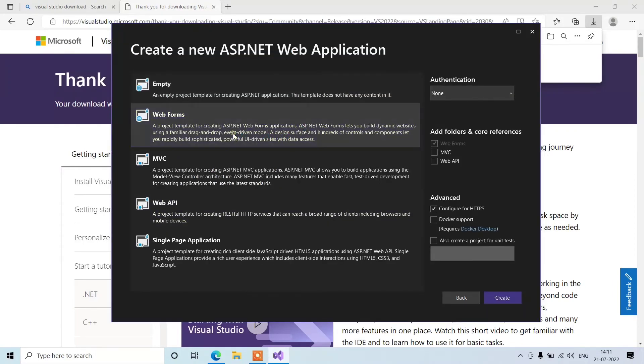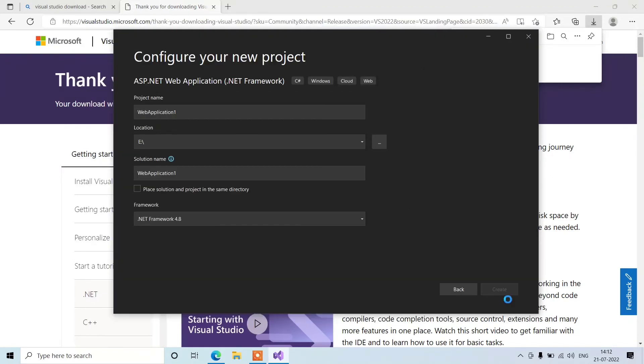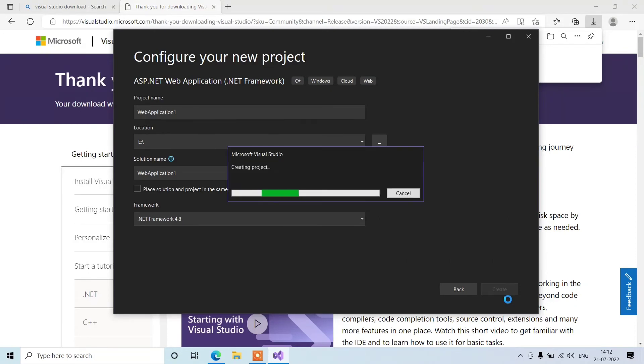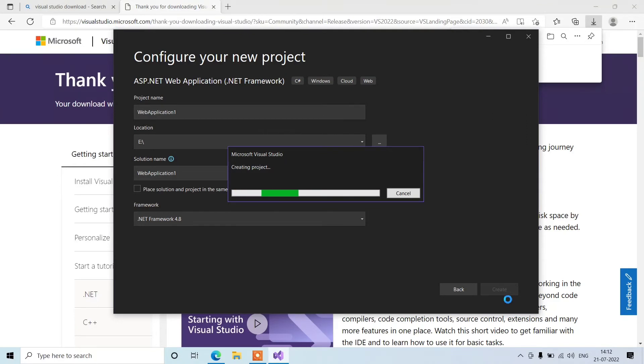When you select web form, it will create some code for us, like basic code and design. It will already have that in the project. We can check whether that auto-generated code is working or not.